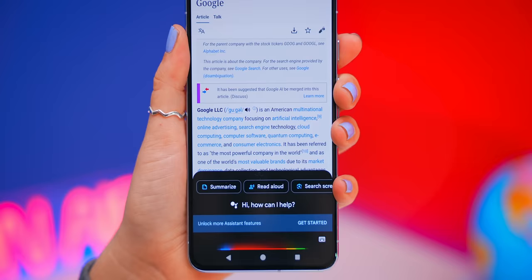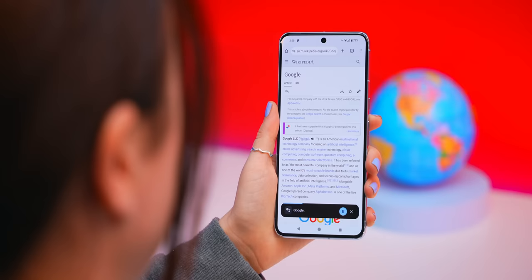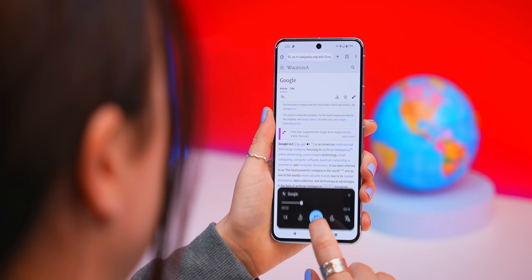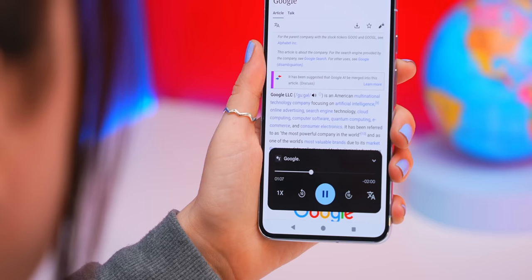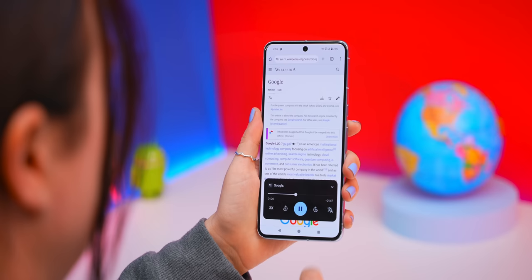What Read Aloud does is it actually turns your entire website into an audiobook for you to listen to. The cool thing is you can scrub through the audio to any point, adjust the speed to make it slightly or a lot faster, and even choose from 51 different languages. I mean, that's just nuts.